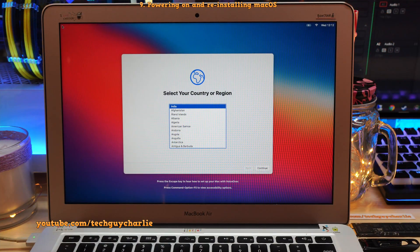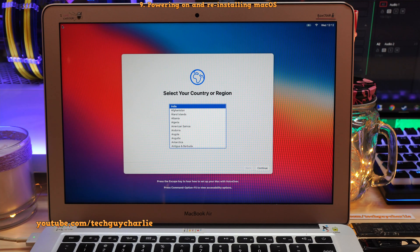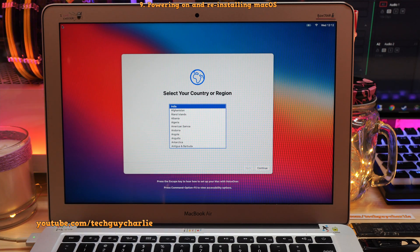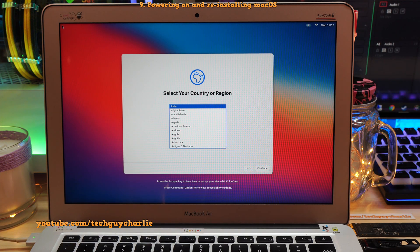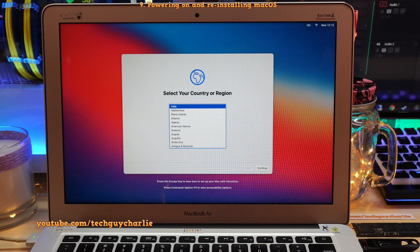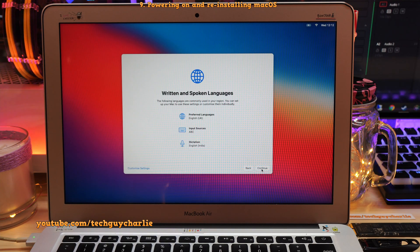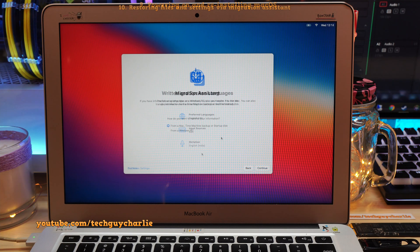Alright, so that actually took a fair bit of time. About 45 minutes. But here we are. Mac OS is now installed on our new SSD. So I'm gonna start with the initial setup.